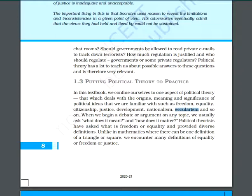We will debate each other, and the questions we have to solve are: what does it mean and how does it matter? Political theorists have always asked what is freedom, what is equality, and they have provided diverse definitions.